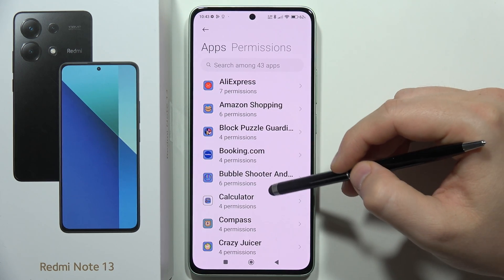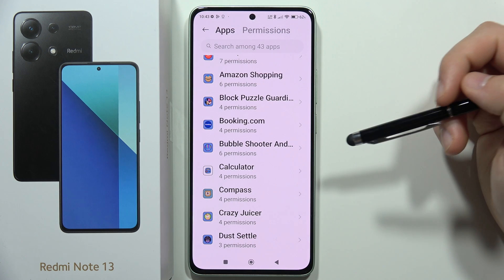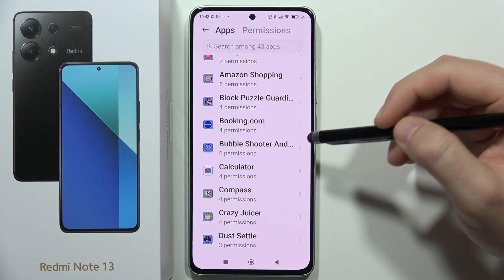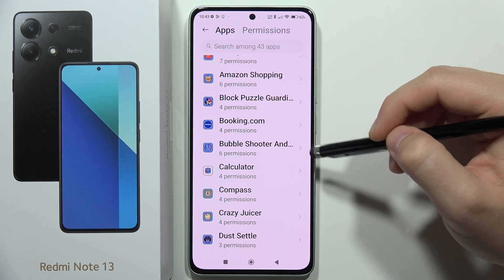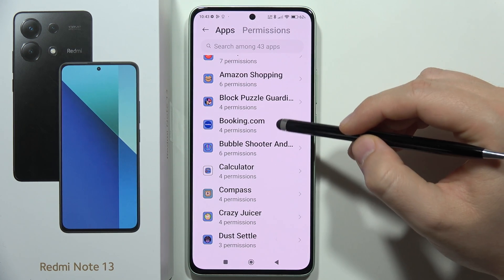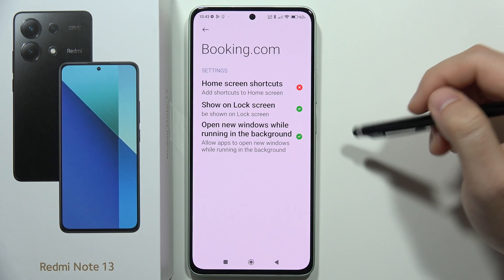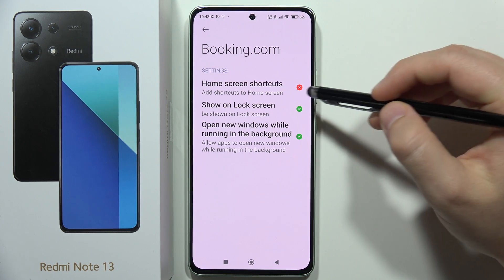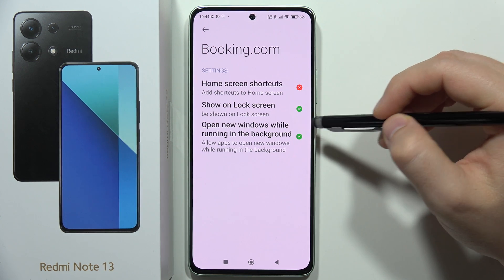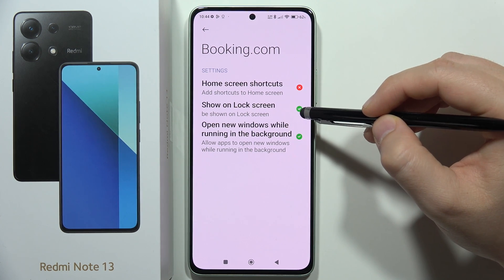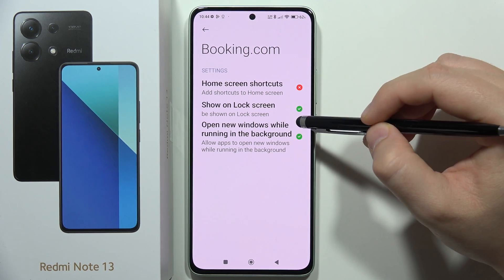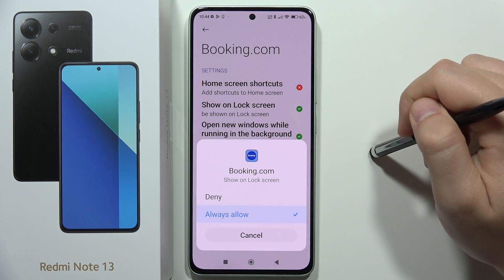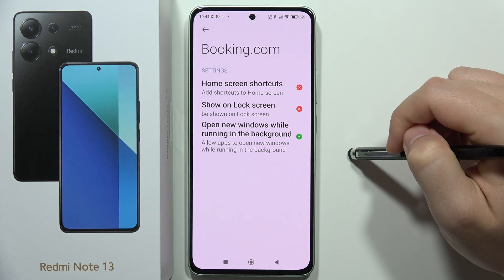Under Other Permissions you can find all of your apps. For example, select Booking.com. From here you can deny certain things — for example, notifications on the launch screen. Click and then tap to deny.